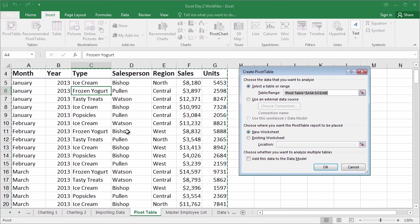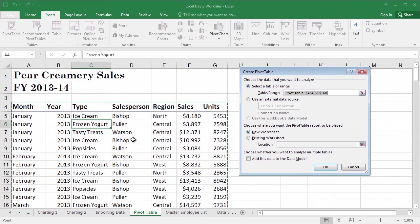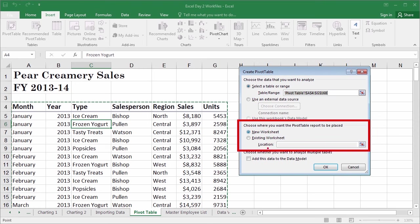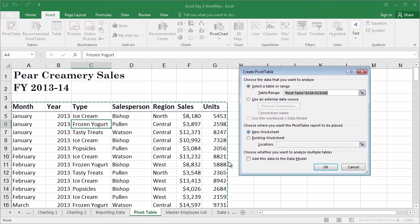Instantly, all of the data is highlighted, once again because this is a well-formed list. Notice that it says select a table or range and it's already filled all that out for us. All we have to answer is where do we want to put it? In a new worksheet or an existing worksheet? In most cases, you're going to want to put this pivot table and any pivot table into a new worksheet so you have the maximum amount of space to work with. Once you've verified all this data, go ahead and click OK.